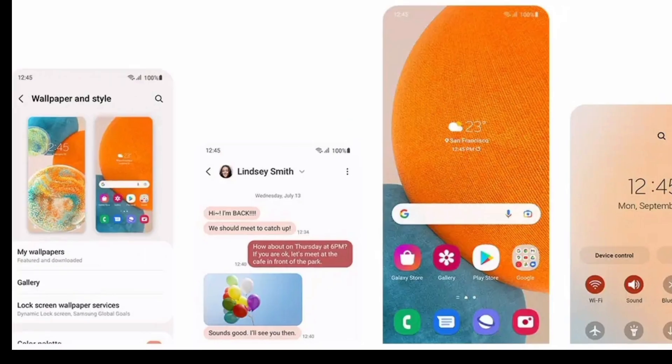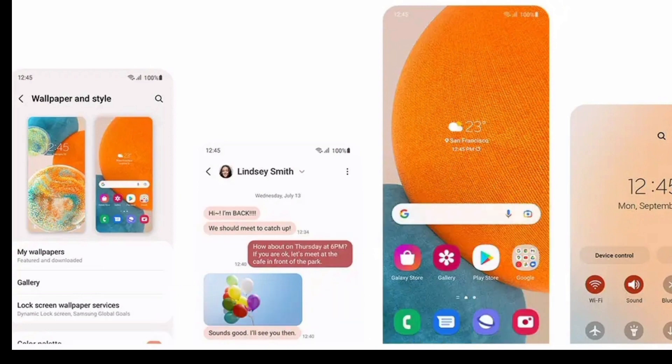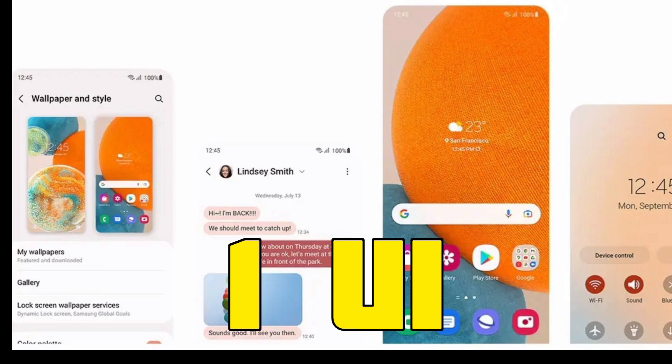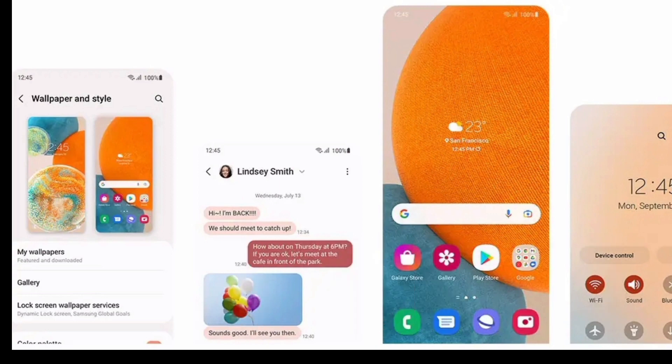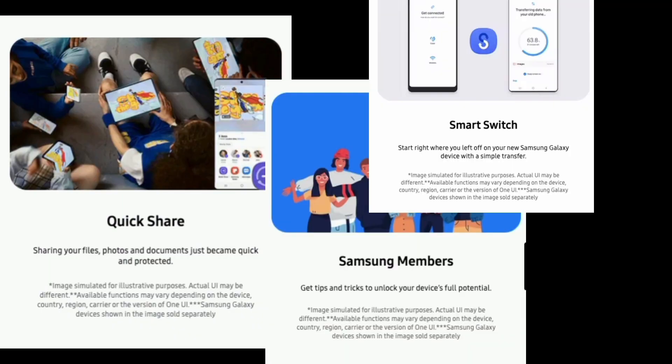Apart from this, you can customize the UI. You will get One UI and you can change and design the interface accordingly. There are also some small features in Samsung phones. You will get Quick Share, Samsung Members, and Smart Switch — you can do all these things.